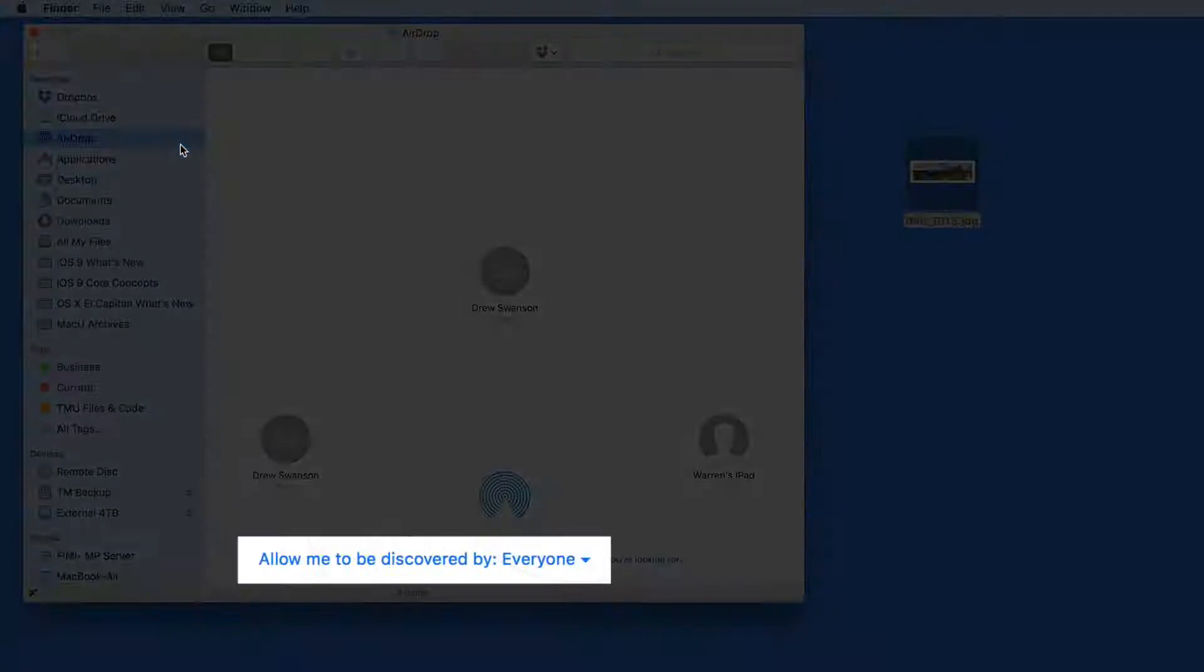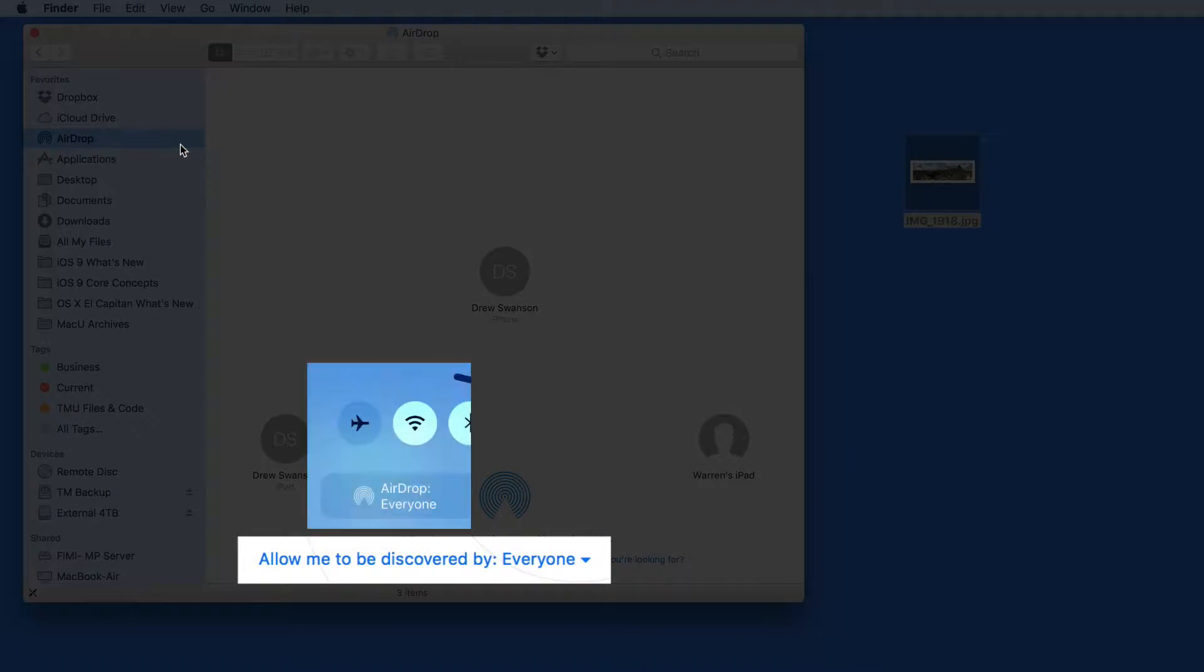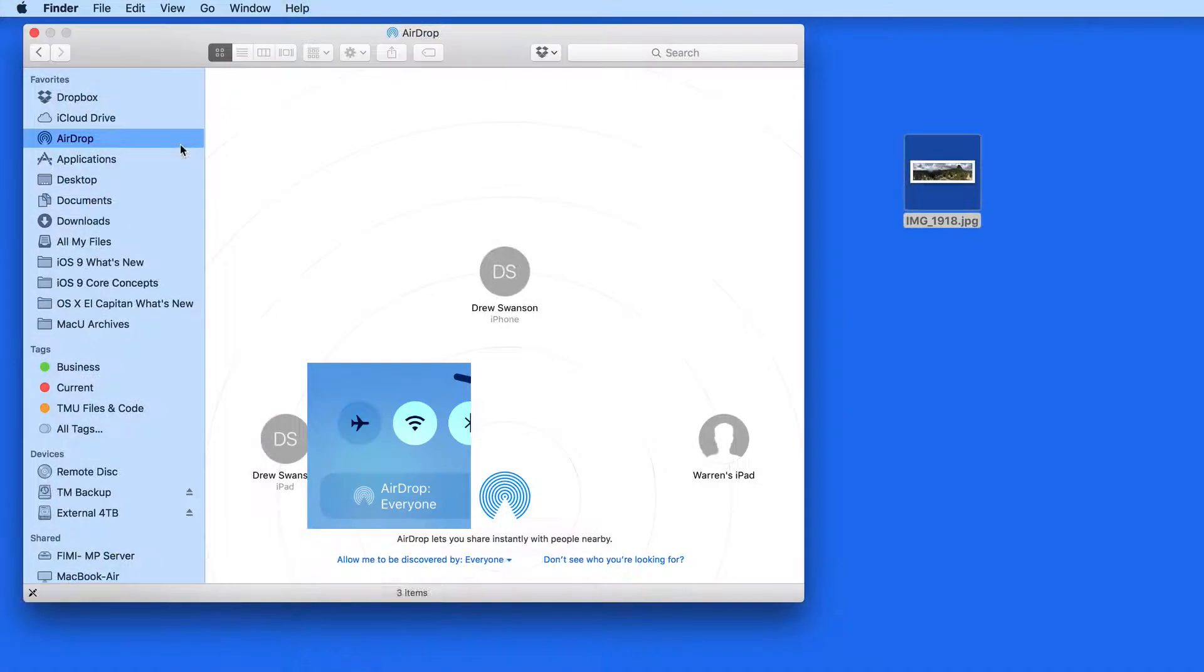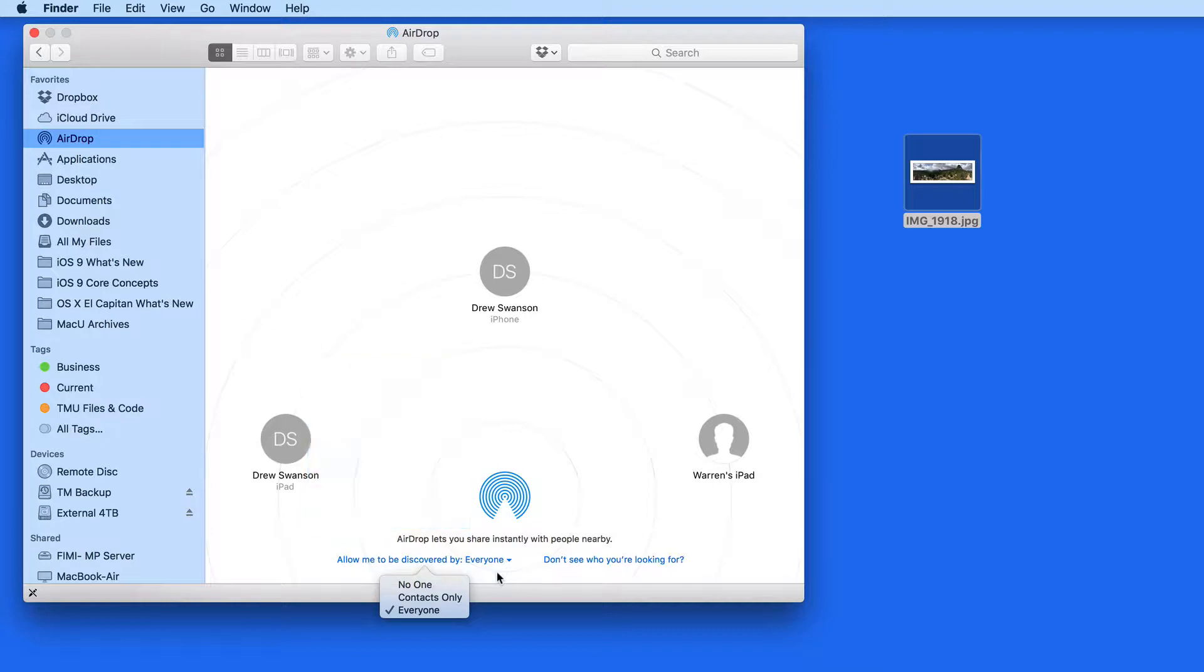Down here, just like in Control Center on iOS, I can select whether to let everyone see me on AirDrop or only people in my contacts. I usually leave this set to everyone.